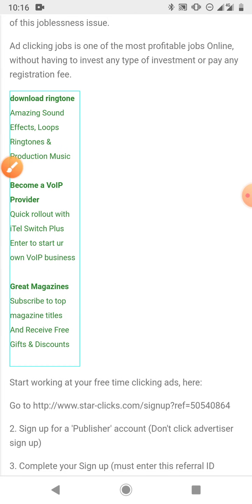Where you make money is when people start clicking on these ads. When people click the ads you earn income. One important thing to understand is you cannot click the ads yourself on your phone with the same IP address — you cannot use the same device you use for your Star Clicks account to click on the ads with the same IP address, as it will not count.